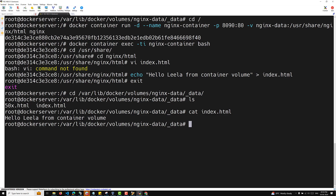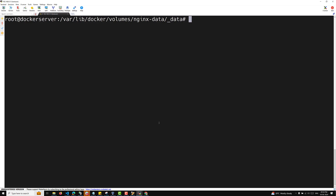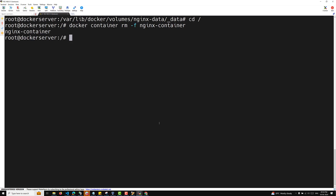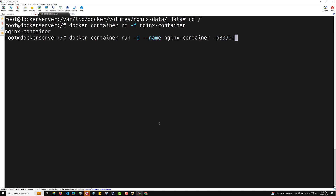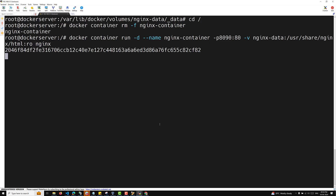So if you want to create a read-only container, you need to first delete the existing one: docker container rm nginx-container. Then recreate it: docker container run -d --name nginx-container -p 8090:80 -v nginx-data:/usr/share/nginx/html:ro nginx. The ':ro' means read-only. The container has now been created.